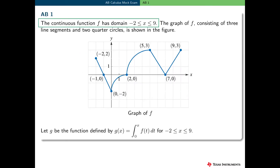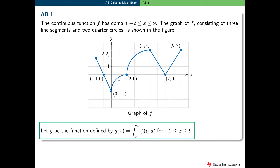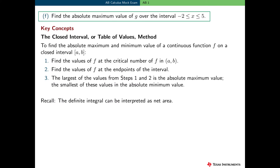Form AB Question 1 involves a continuous function f with domain negative 2 less than or equal to x less than or equal to 9. The graph of f is given and consists of three line segments with two quarter circles. A new function g is defined as g of x equals the definite integral from 0 to x of f of t dt, for x between negative 2 and 9. In part f, the student needs to find the absolute maximum value of g over the interval negative 2 to 5.